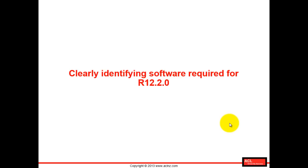Clearly identifying software required for release 12.2.0 installation. Coming from my own experience, when I started downloading from the e-delivery website, I struggled a bit in understanding what software I should download because there are a number of software out there and I couldn't find a place where it's clearly written which software are required.